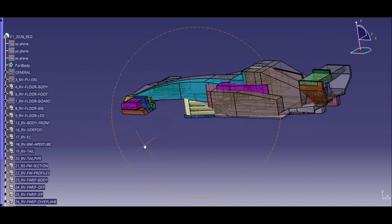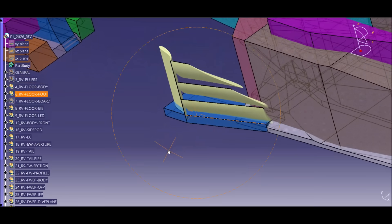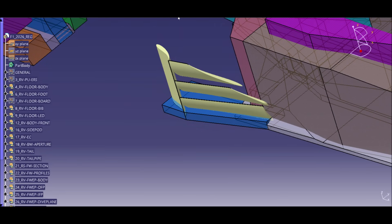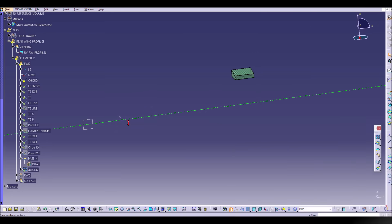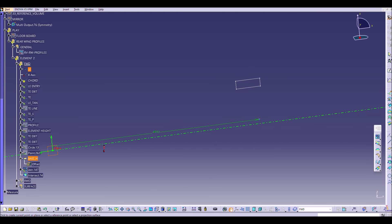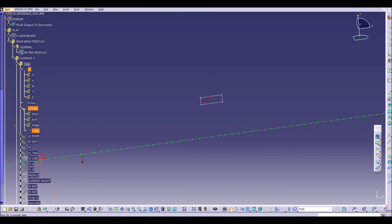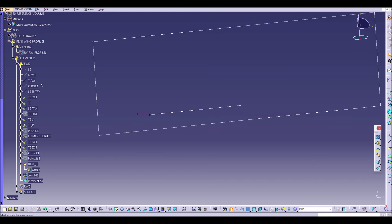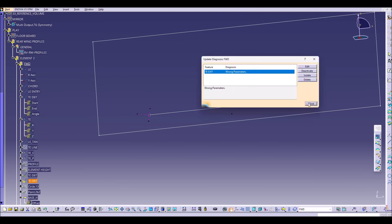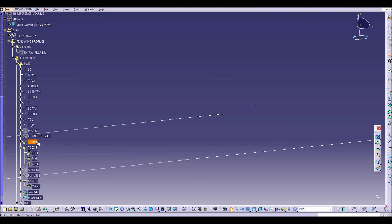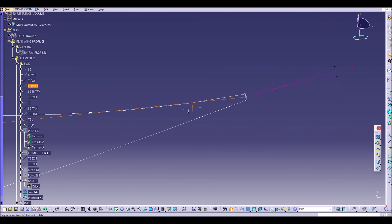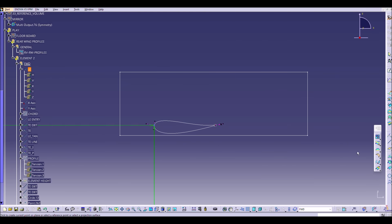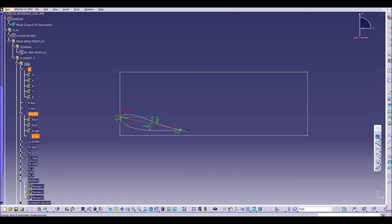I expect similar designs on the first cars. Now moving to the rear wing — Article 3.11.1 describes the rear wing profiles. We create a folder and take our regulation box, the reference volume for rear wing profiles. The regulations say that the profiles need to be inside this box. We can take the profiles we previously used for the floorboard, paste them in here, change the direction, adapt them, and position the first element.